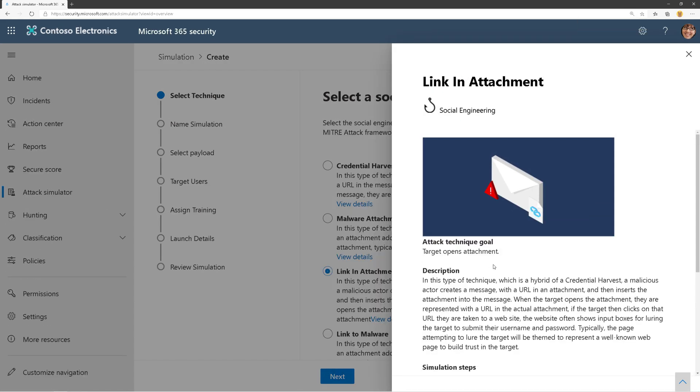This is a hybrid of a credential harvest. A malicious actor creates a message with a URL in an attachment and inserts the attachment into a message. When the target opens the attachment, they're presented with a URL and the actual attachment. If the target clicks on that URL, they're taken to a website with an input box for their username and password, disguised to look like a well-known trusted web page.